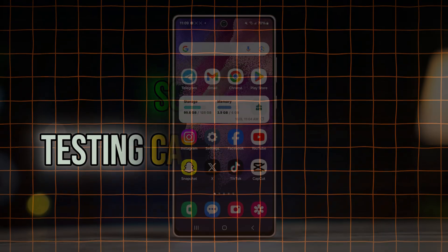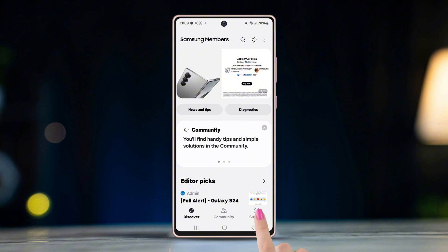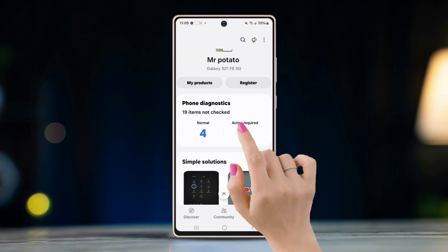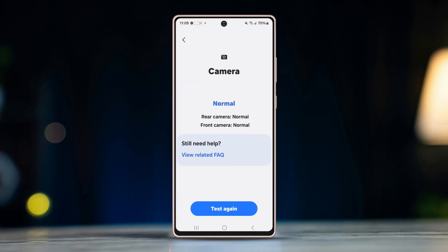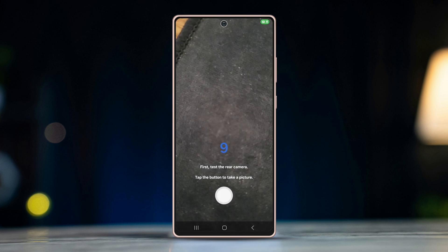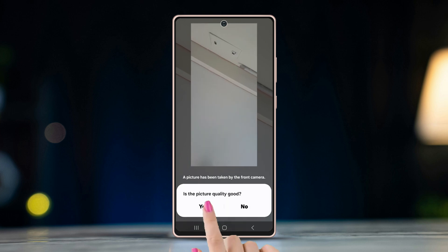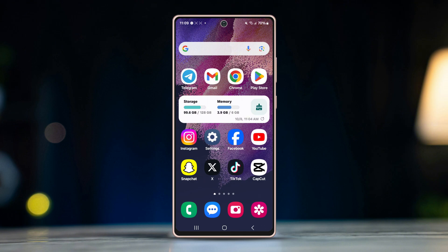Solution 1: Testing camera hardware. Open the Members app on your device. Tap on the support button at the bottom right corner. Select phone diagnostics. Tap on camera from the number of options here. First, tap on the shutter button to test the rear camera, and after that tap again to test the front camera. If the test results come out normal, then try out the next method.